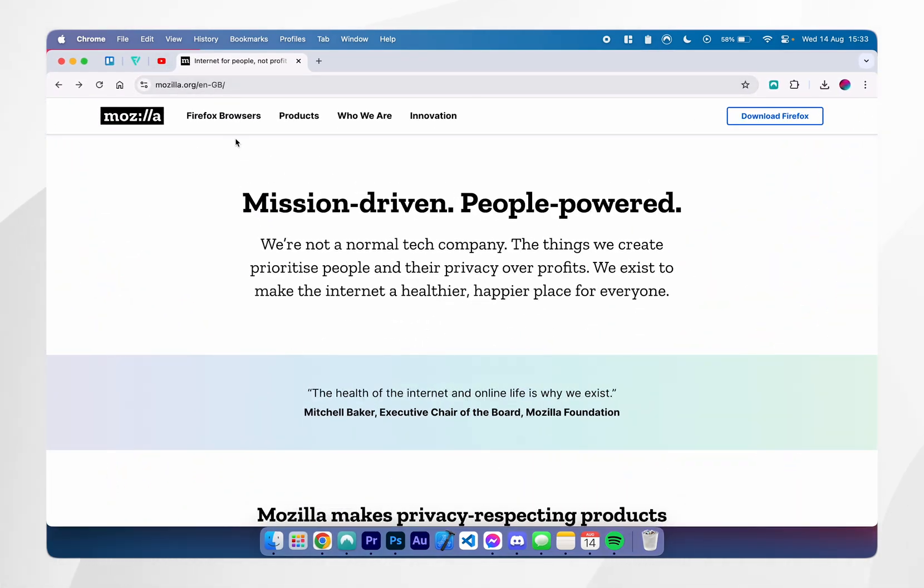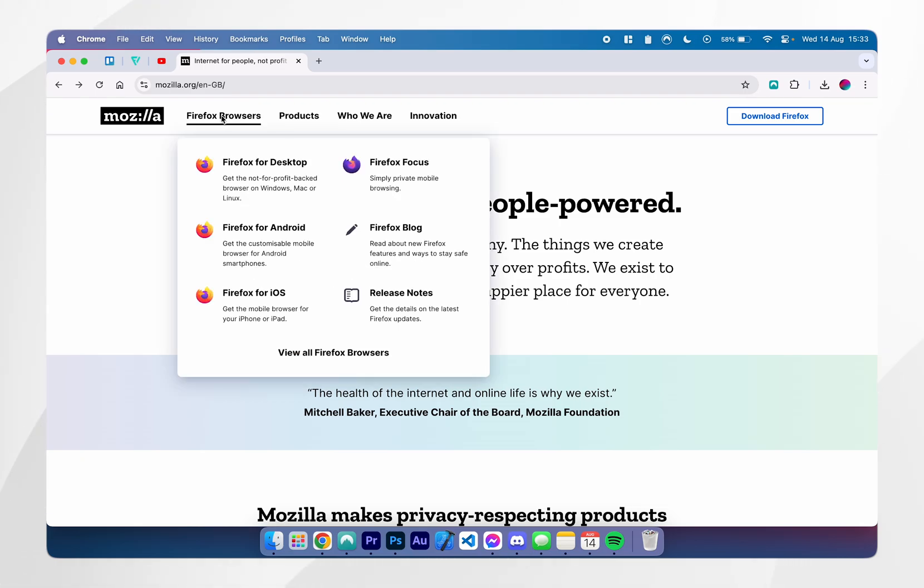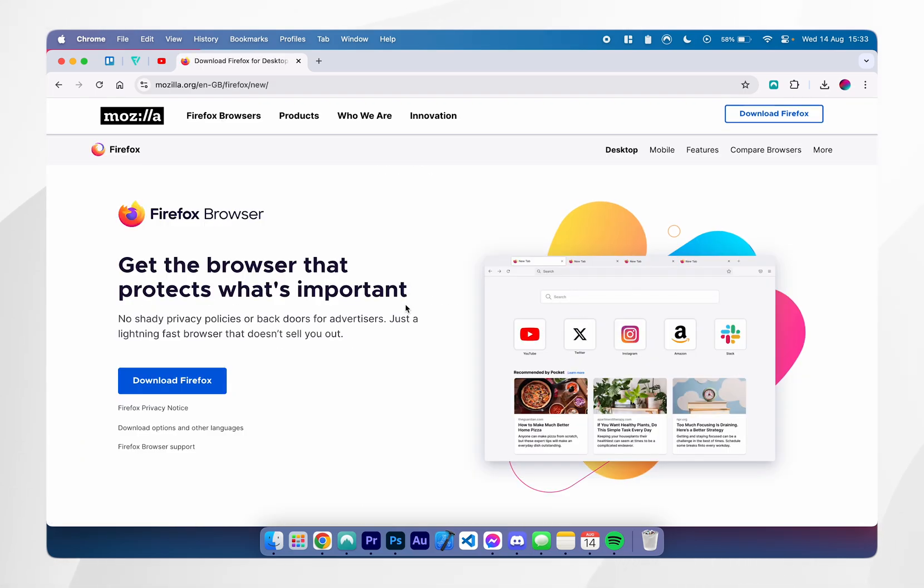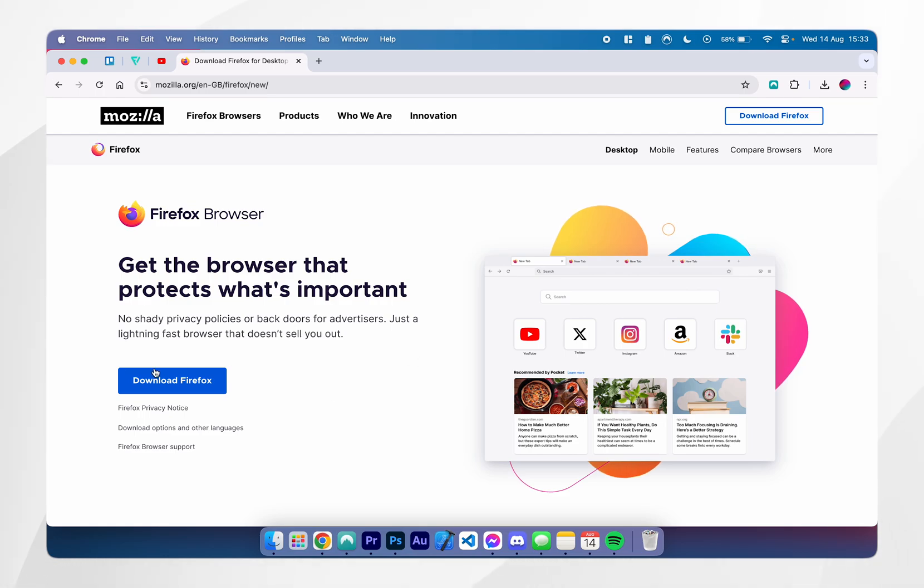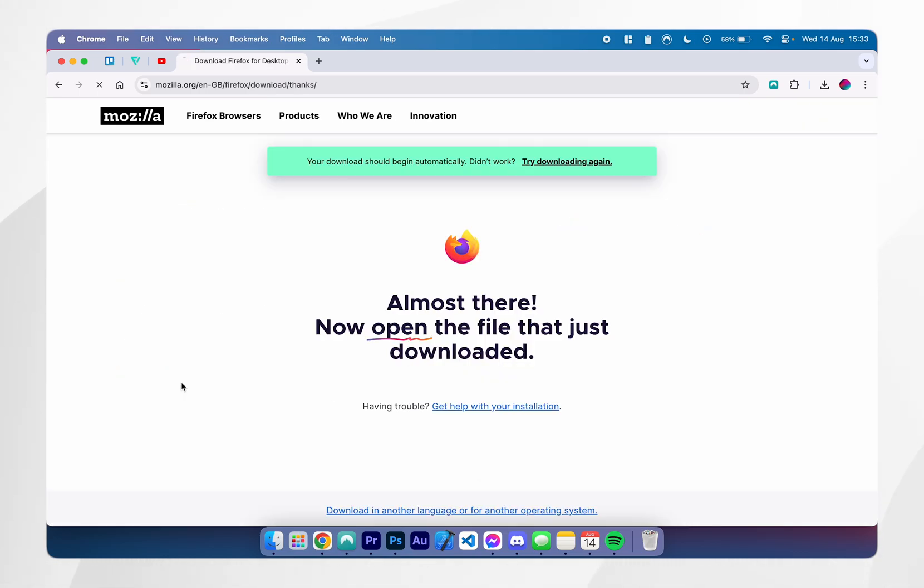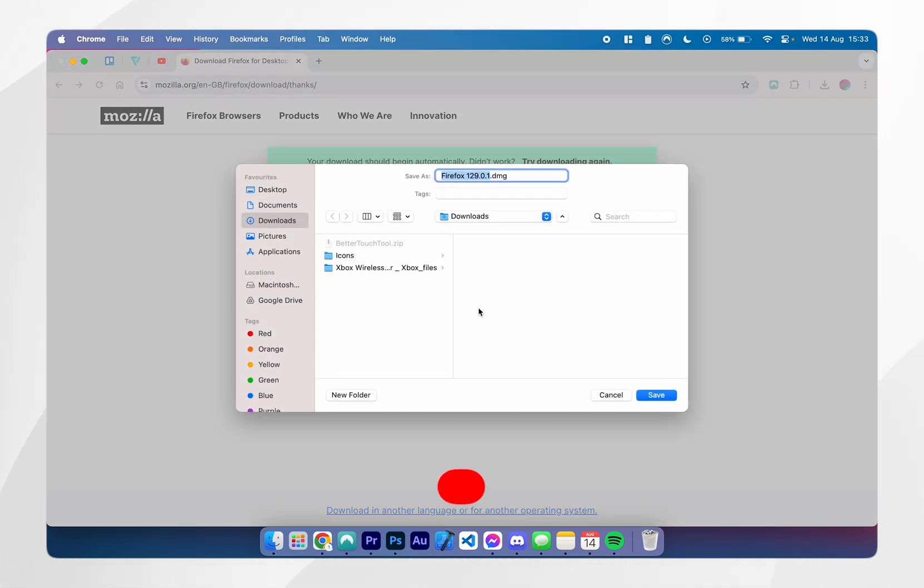Once you're here, hover over Firefox browsers at the top and click on Firefox for desktop. This will take you to the Firefox desktop page, and from here click on download Firefox. The download should begin automatically.